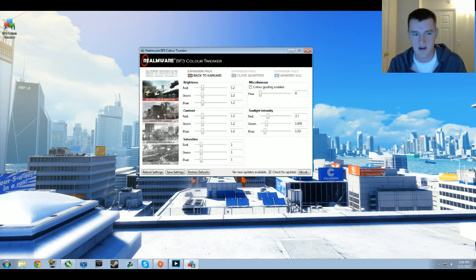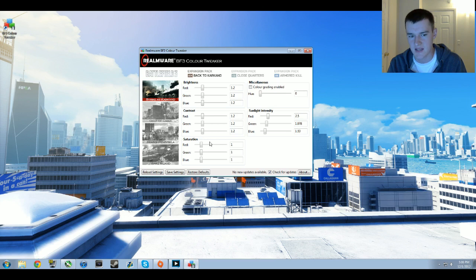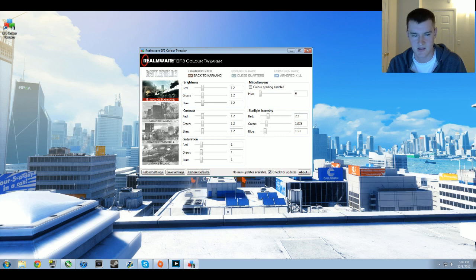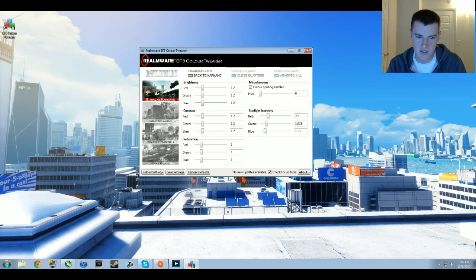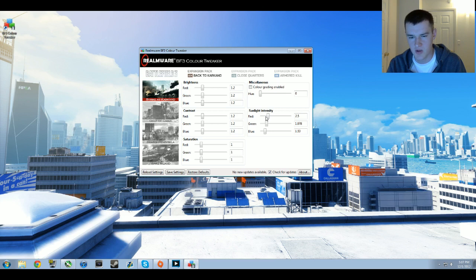Strike at Karkand, Gulf of Oman, Sharqi Peninsula, and Wake Island all have the same brightness, contrast, and saturation values. The only difference is sunlight intensity. For Strike at Karkand: 1.2 brightness, 1.2 contrast, and 1.0 for saturation. No way, no color grading, and 2.5 for red, about 1.8 for green, about 2.0 for green actually, and blue is about 1.53.